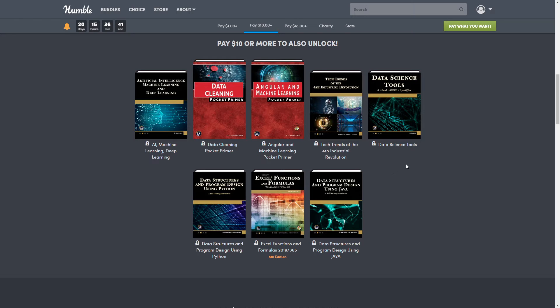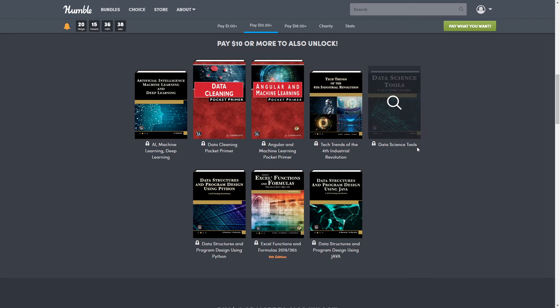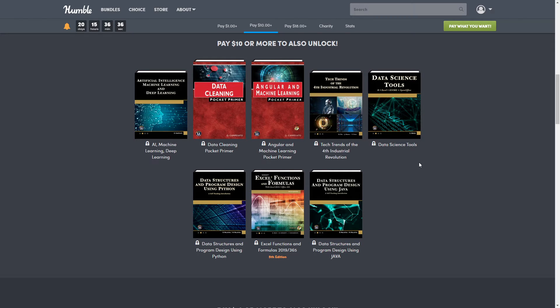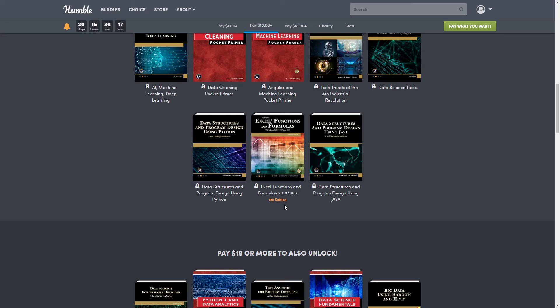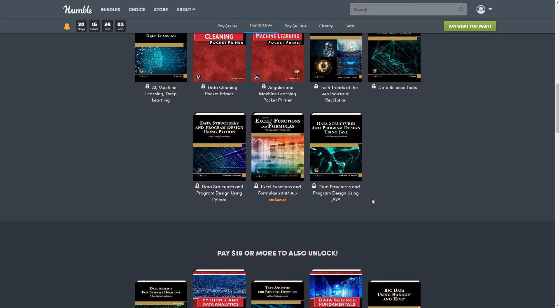Next we have the Data Science Tools, and this one is normally $39.95. Then we have Data Structures and Program Design Using Python, and this one is normally $59.95. Then the Excel Functions and Formulas 2019, so it's Excel 2019 Office 365. It is a fifth edition and it is normally $39.95. And then last in this tier is Data Structures and Program Design Using Java, and this is normally $59.95.